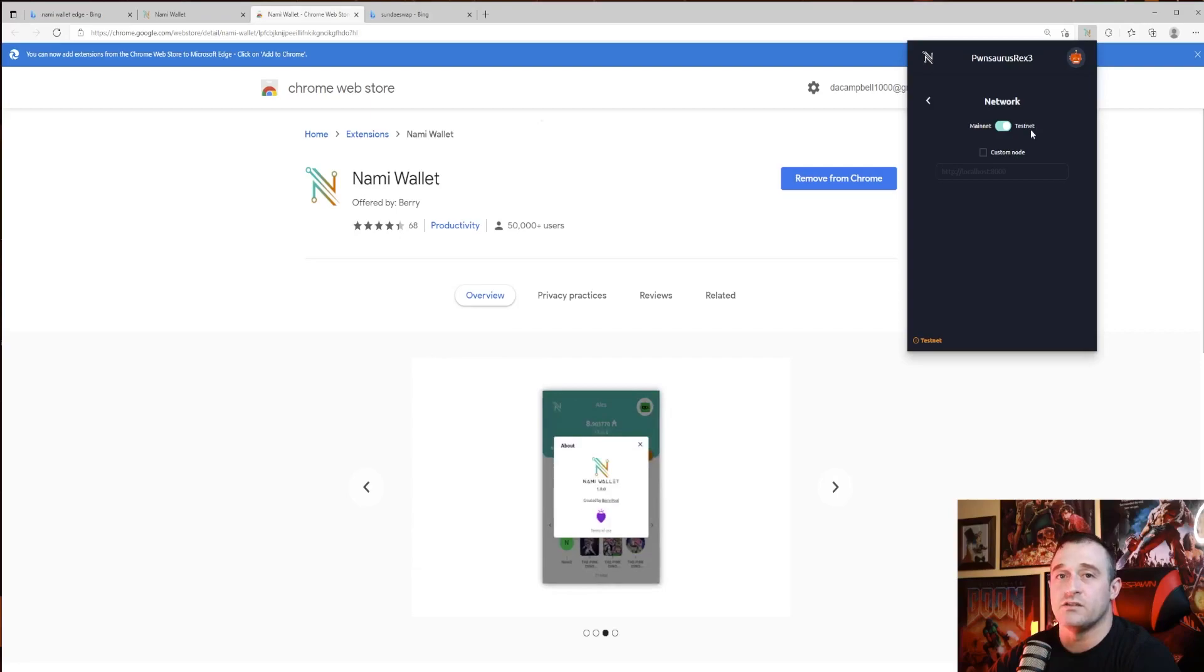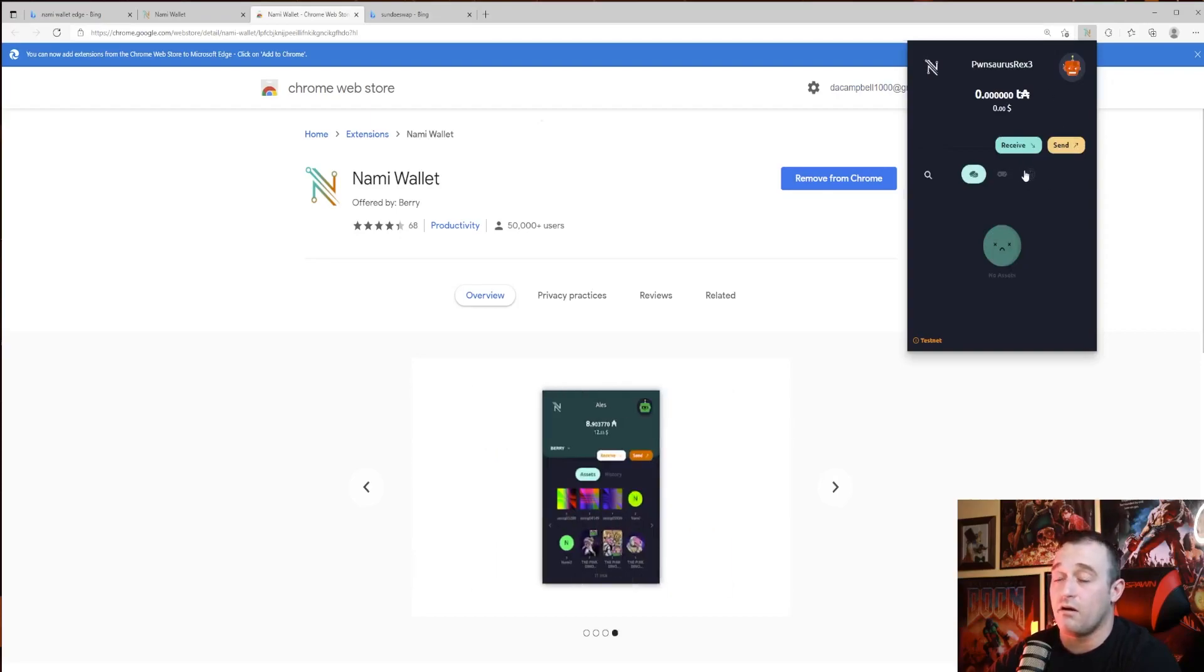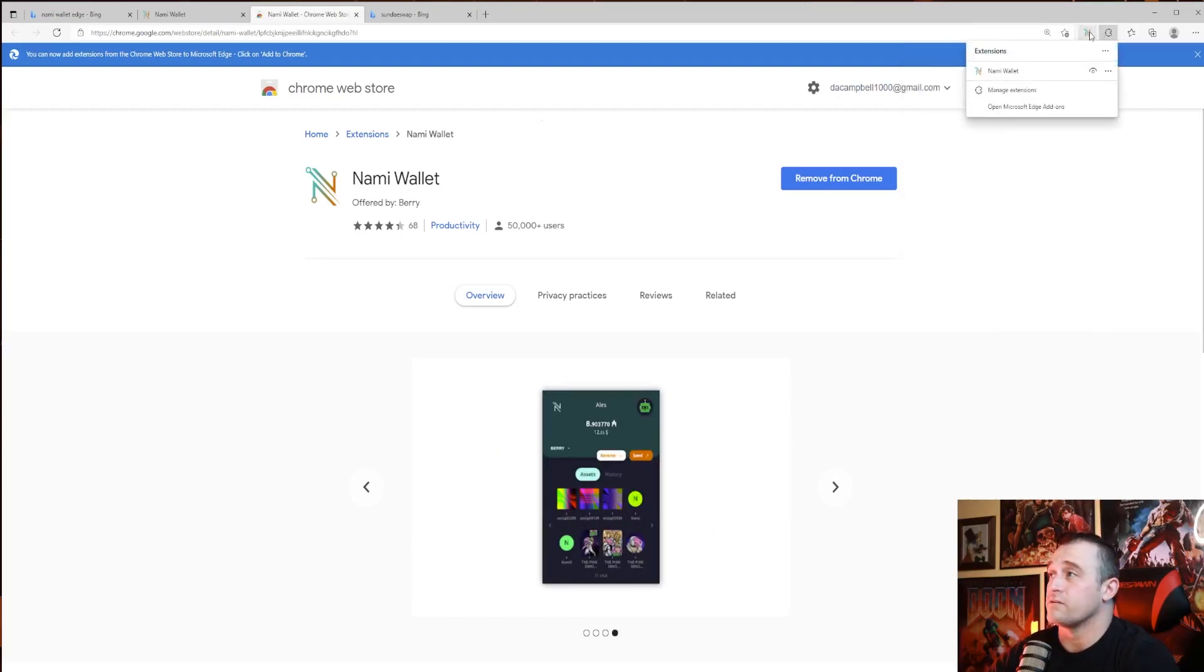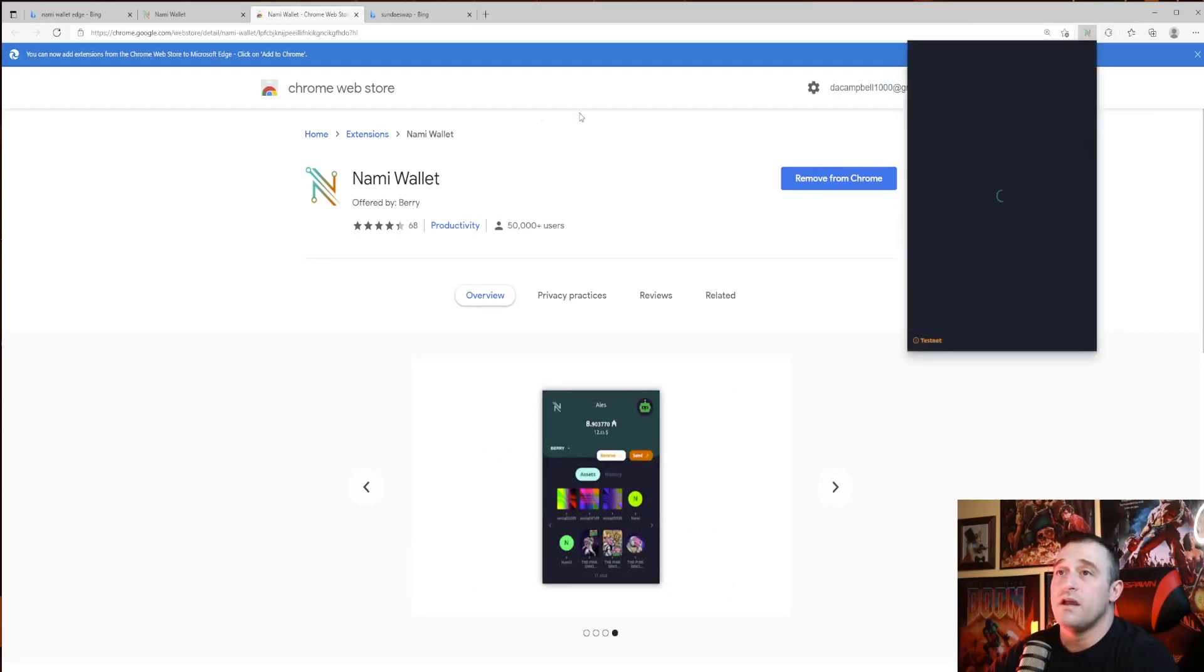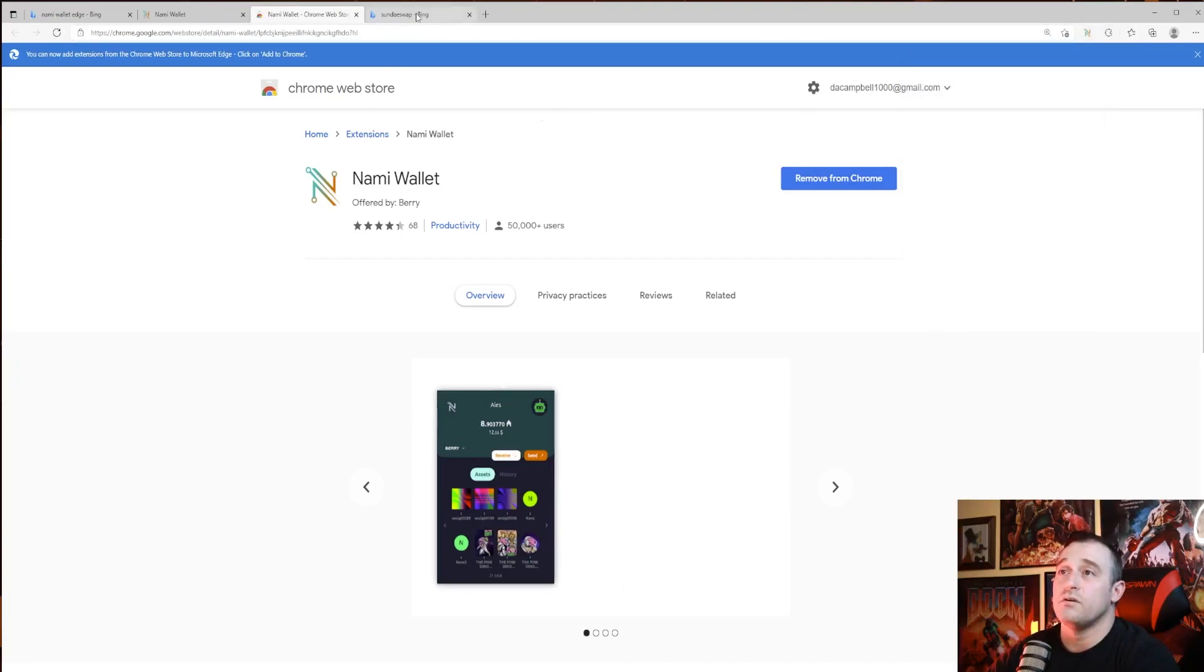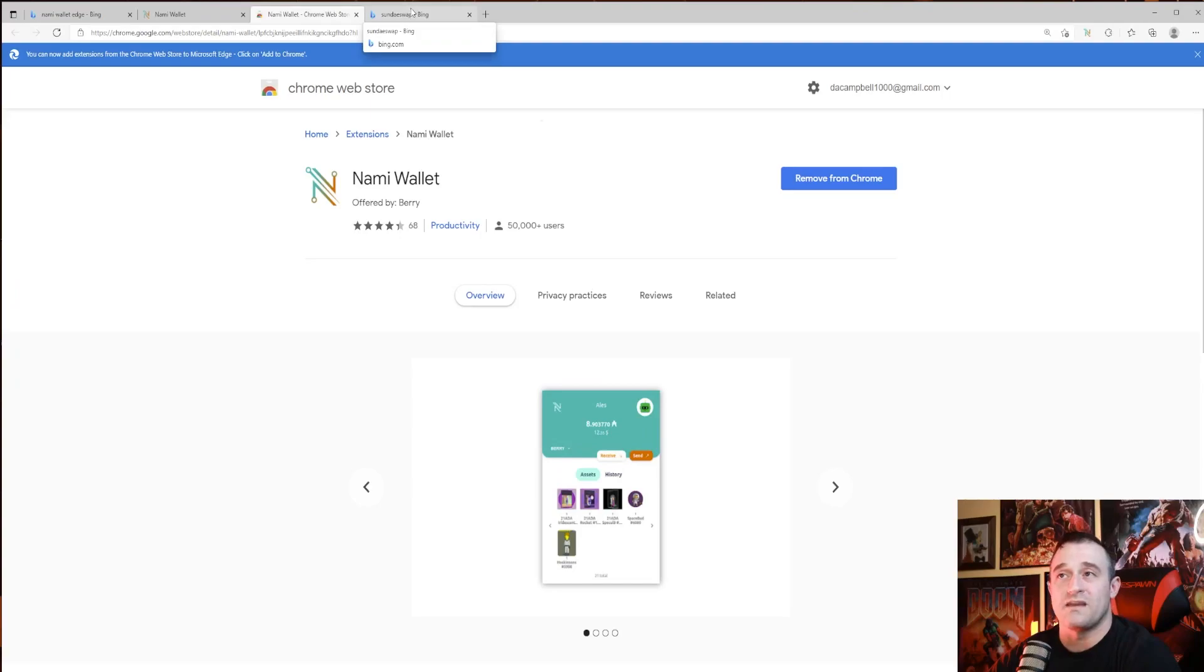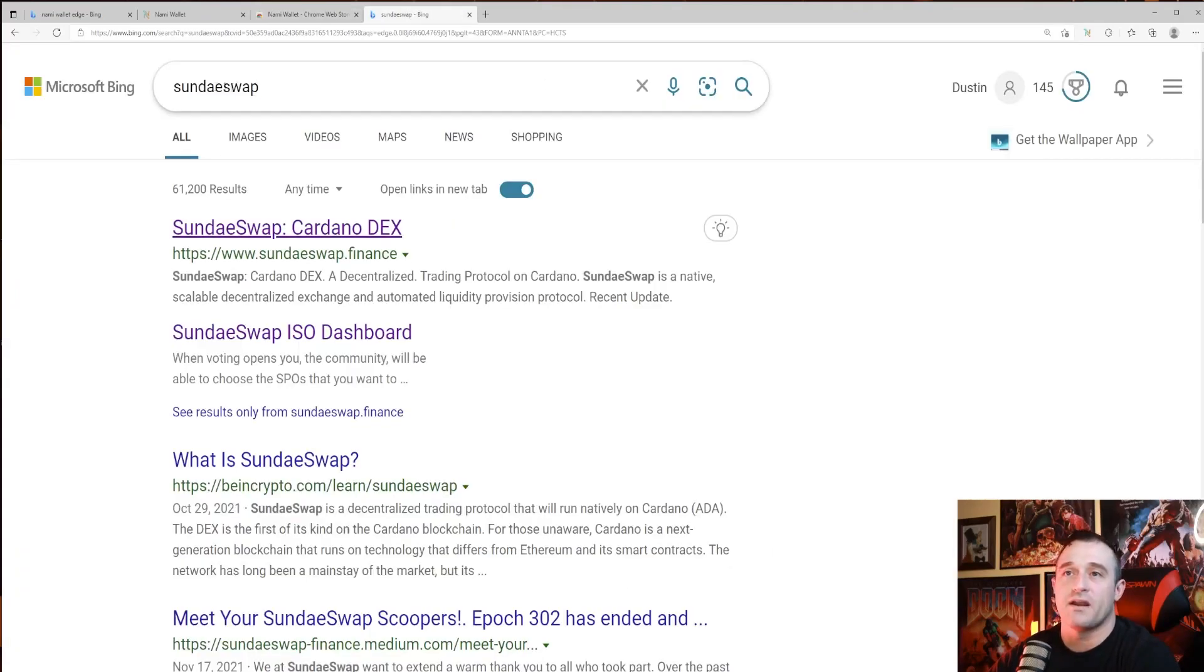All right, so once you have your testnet all set up and you're all ready, you can close that right out. Then you've got to do your SundaeSwap. You're going to go to the SundaeSwap website so that we can be informed as to when it's going live. Go right over to Bing, you're going to type in SundaeSwap.